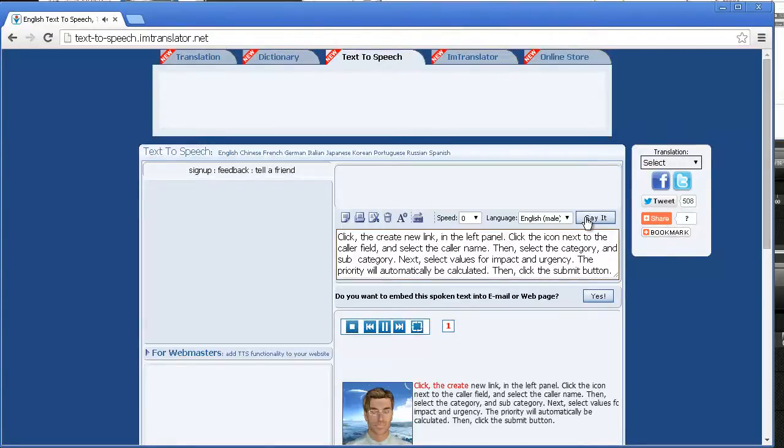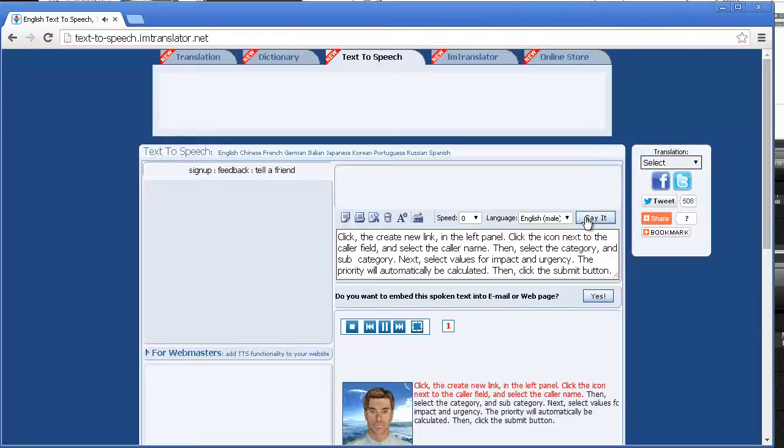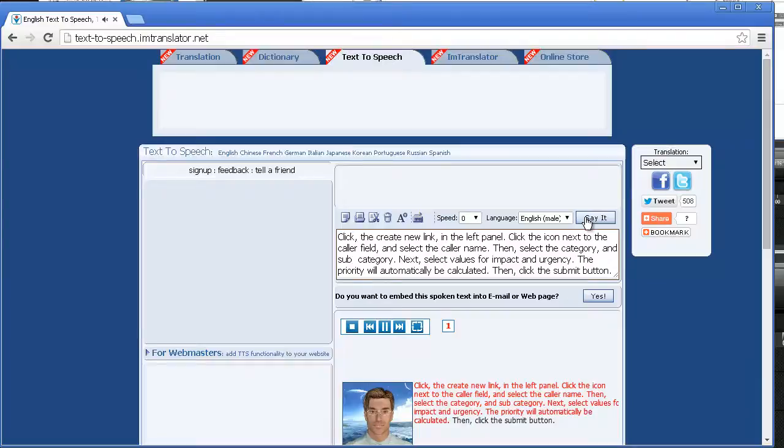Click the create new link in the left panel. Click the icon next to the caller field and select the caller name. Then, select the category and subcategory. Next, select values for impact and urgency. The priority will automatically be calculated. Then, click the submit button.